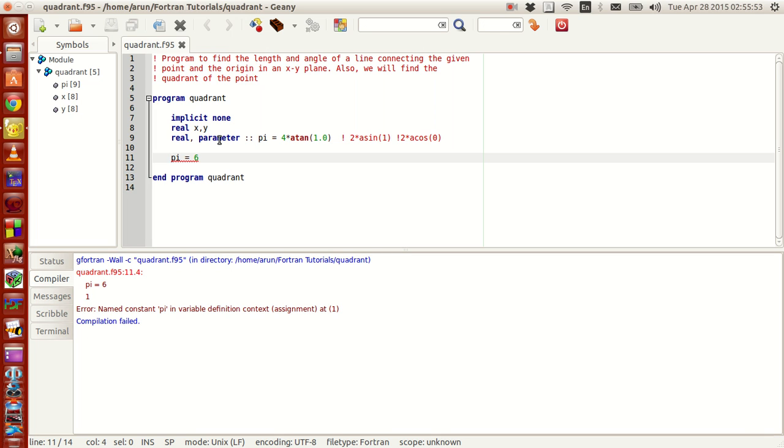Hello guys, my name is Arun and welcome to my channel. This is a series of tutorials on Fortran programming.